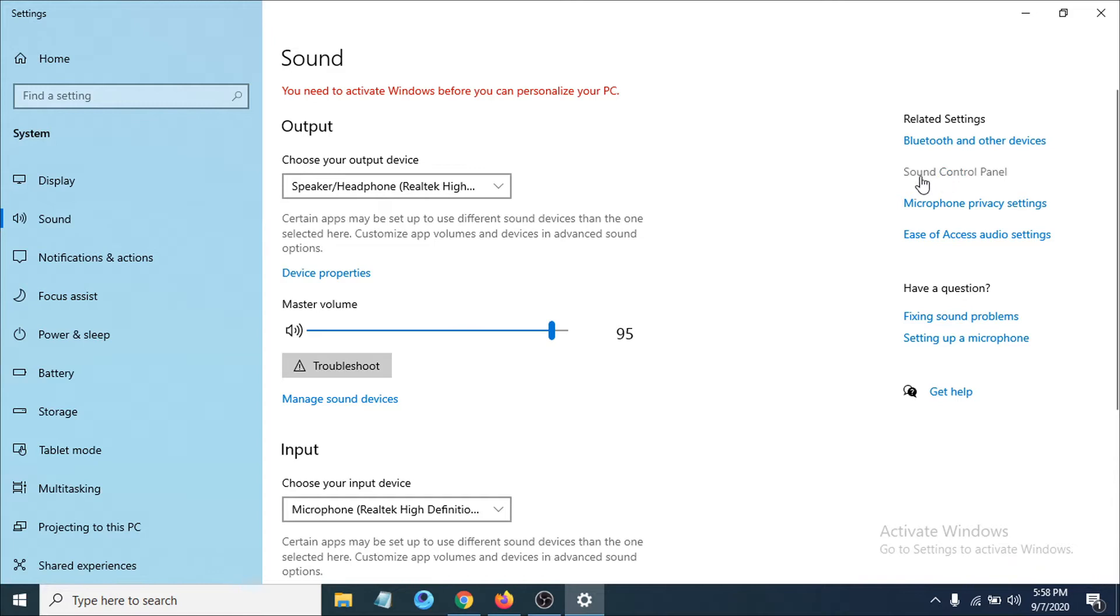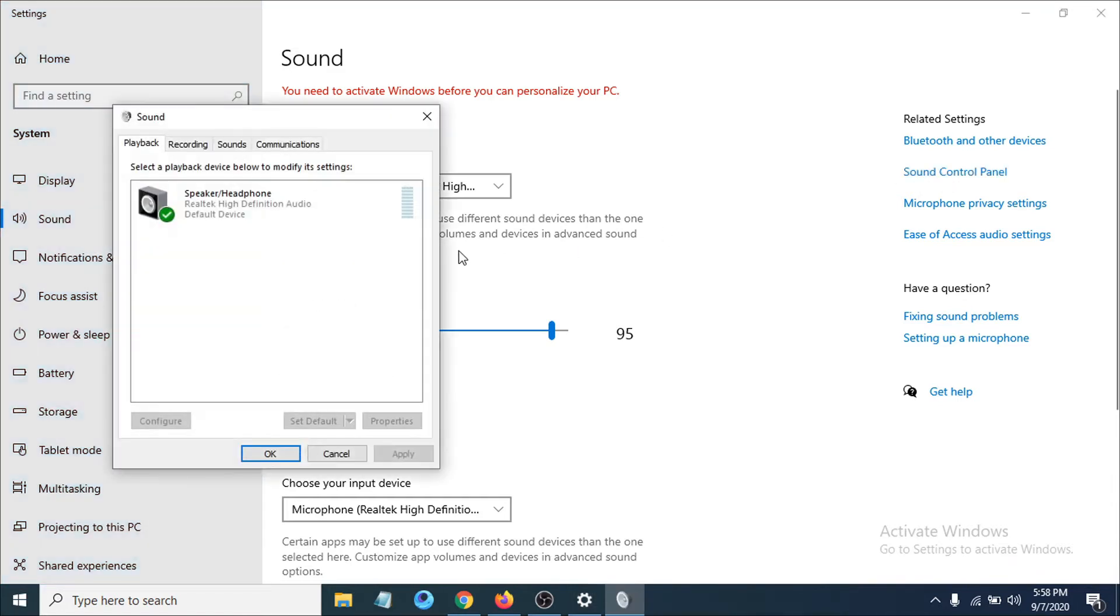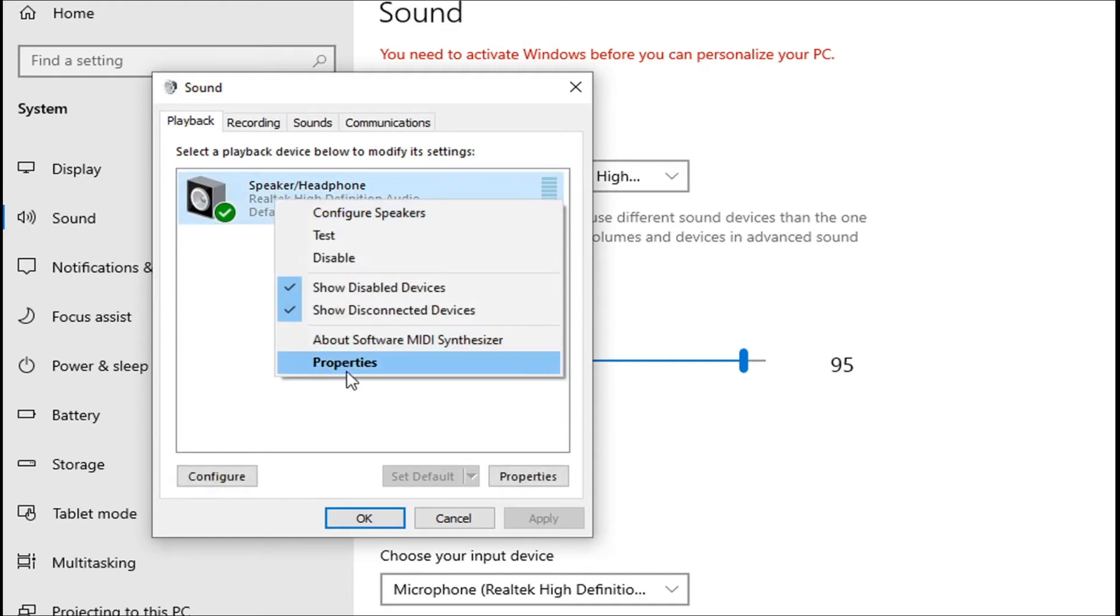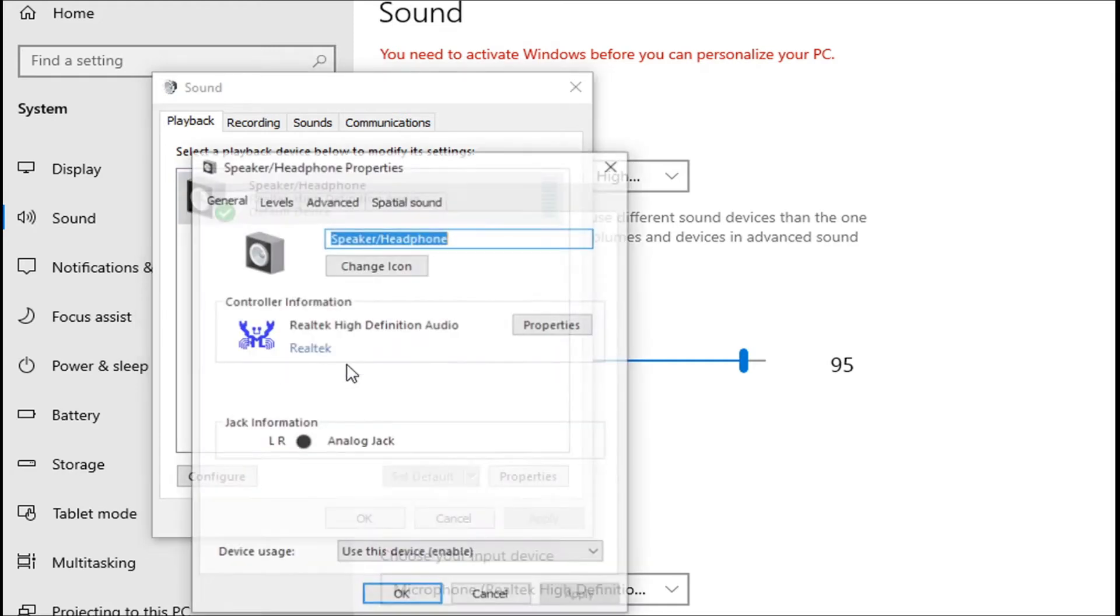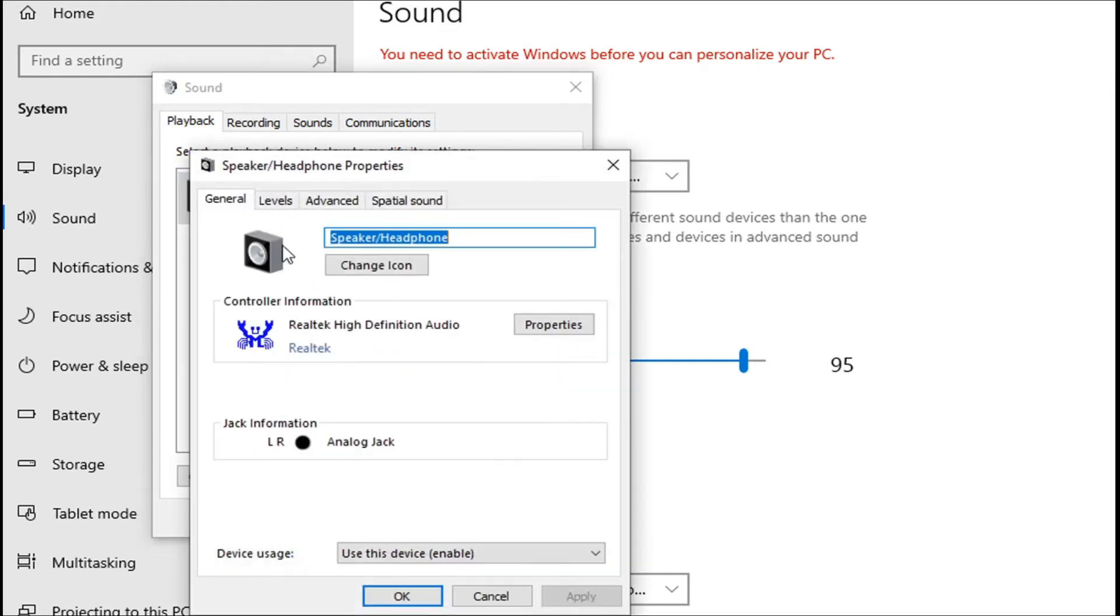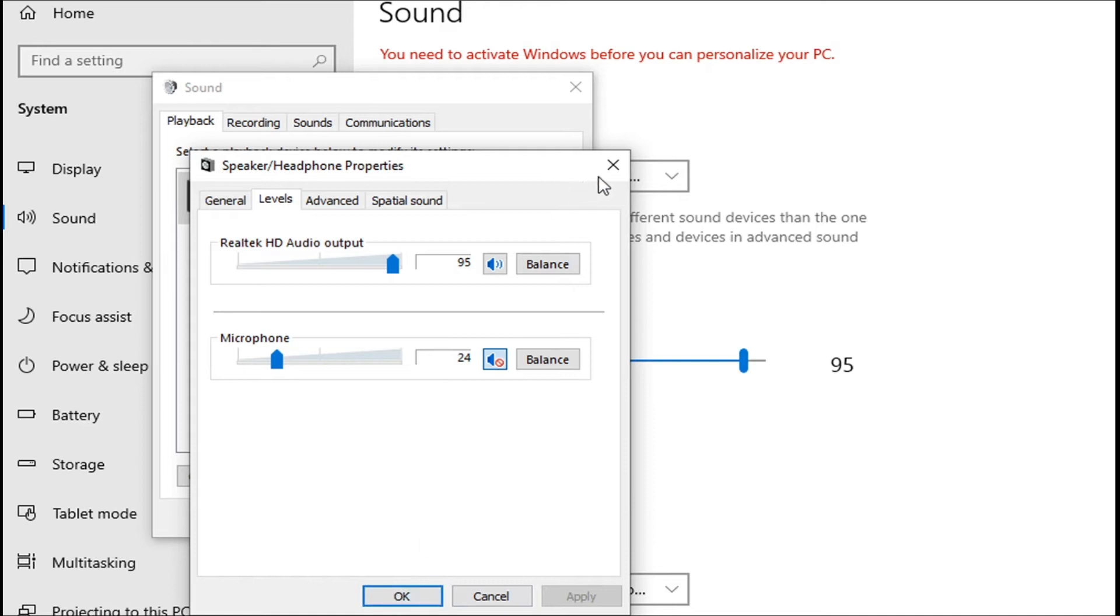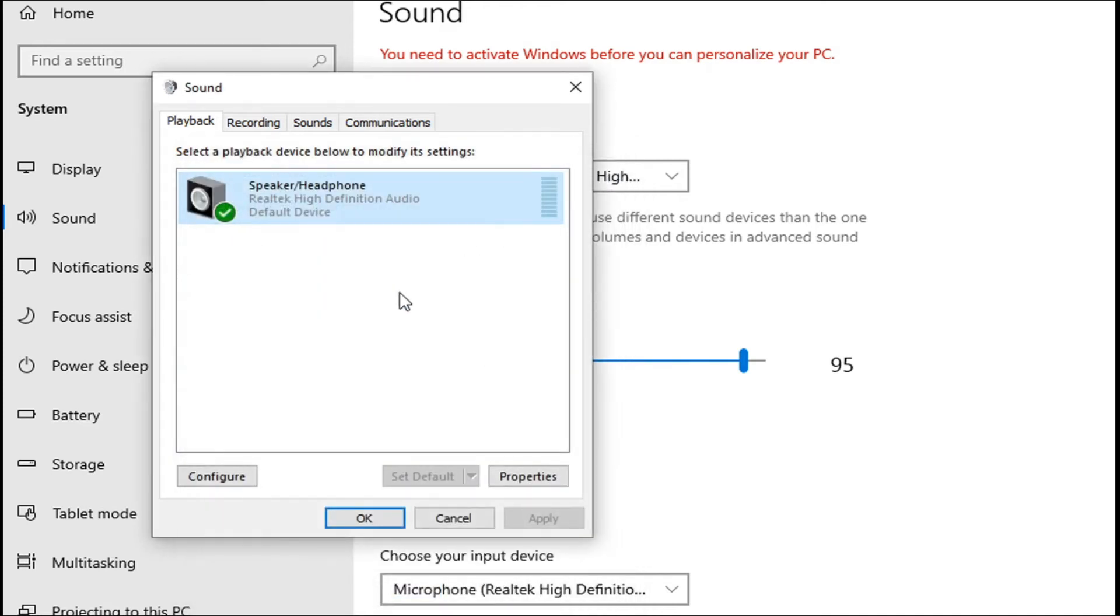Then you have to choose the speaker here, right-click on it, and go to properties. Then go to the level tab here. If you have a microphone here, just disable the speaker with this icon. Click apply and OK, and hopefully this will work. If that doesn't work, we have a second solution.